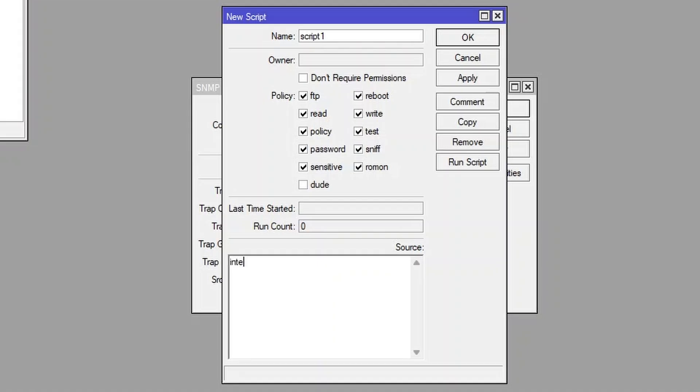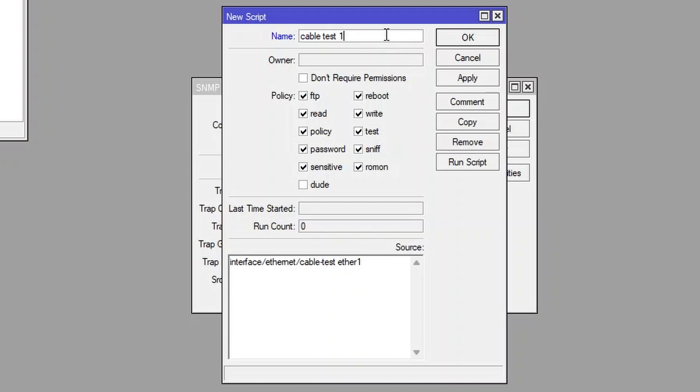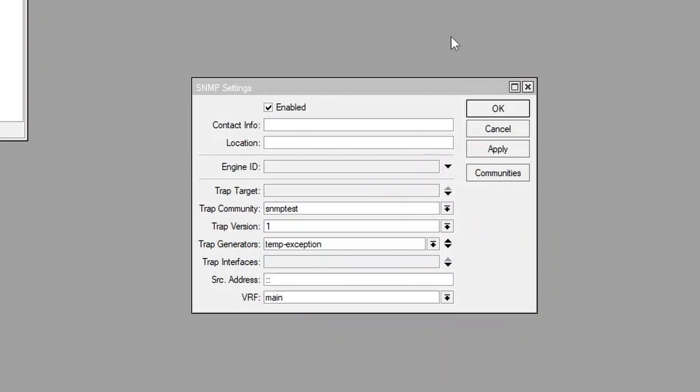So write interface ethernet cable test and the interface you want to test it on. And let's call it cable test one. Okay, that's done.